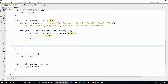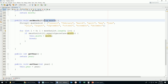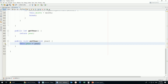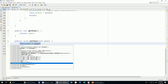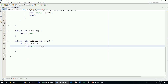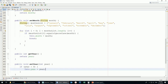By the way, the parameter is the variable declared inside the method's parentheses, and the argument is the value passed when calling the method. Now I'll also add a condition to the year setter: if the year is greater than zero, I'll accept it.